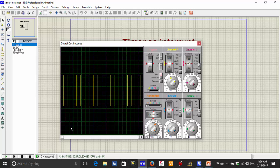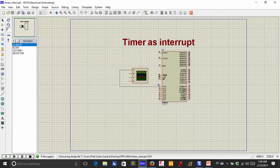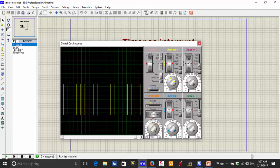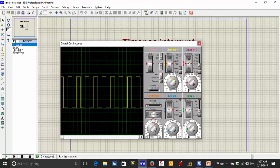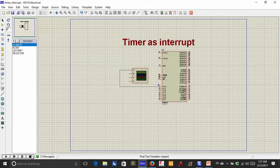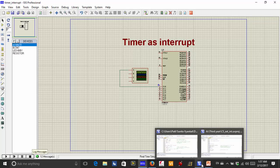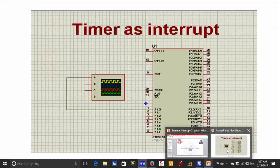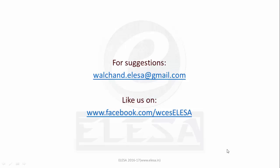In the Proteus simulation, we can see pulses being generated. Playing the simulation, we get pulses of 184 microseconds, demonstrating timer 0 used as an interrupt. This is all about interrupts. If you have any queries or suggestions, please email us at walchand.elisa@gmail.com, and please like us on www.facebook.com/wcselisa. Thank you.